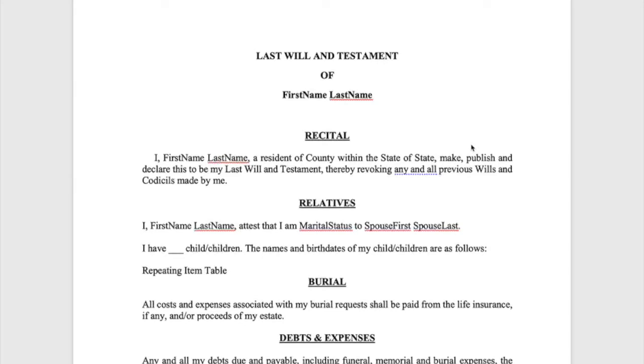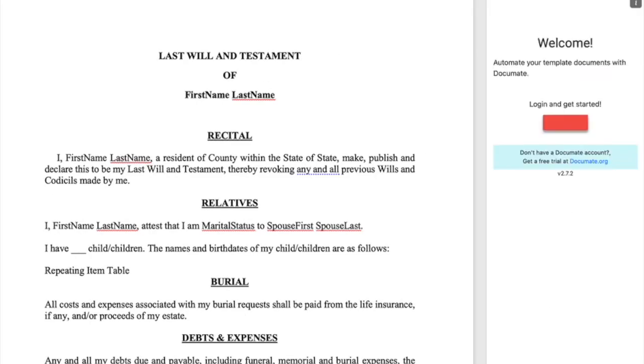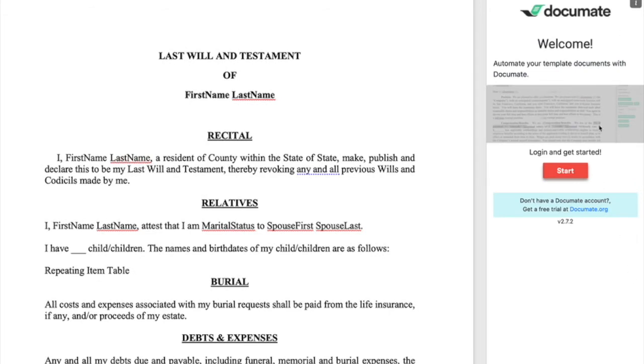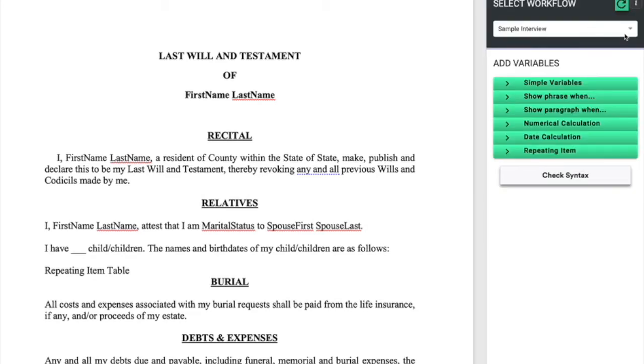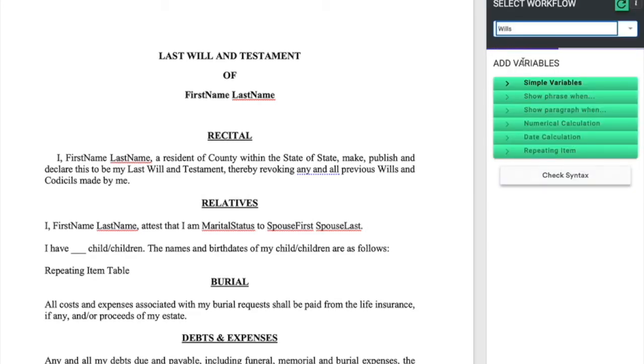Once the user has set up their DocuMate questionnaire with Clio question types, they can come into their template document and using the DocuMate Word add-in called the DocuMate tagger here in the header, log in, select the appropriate document questionnaire, and then begin adding variables.